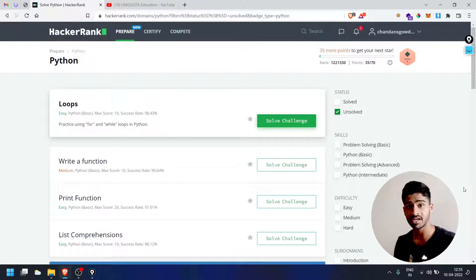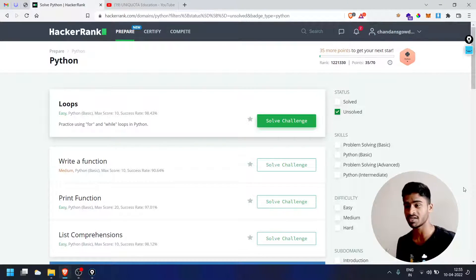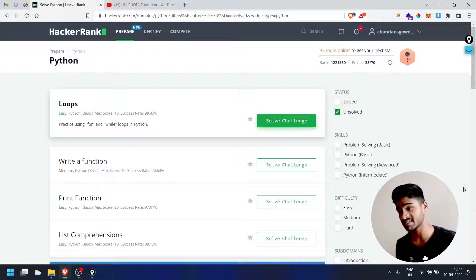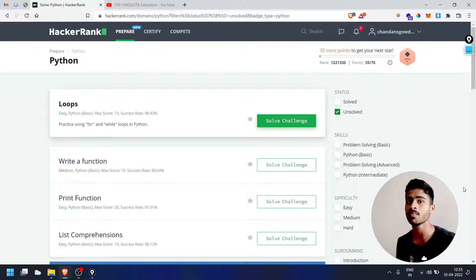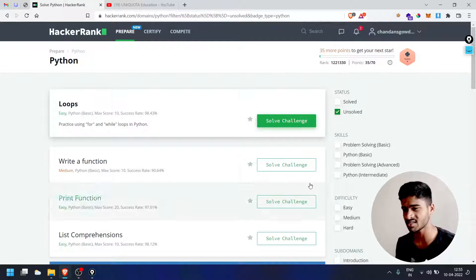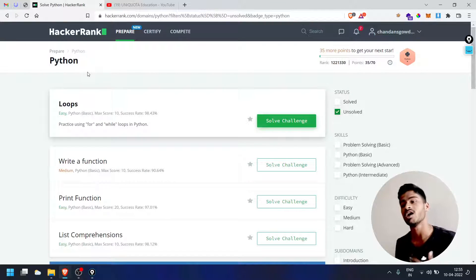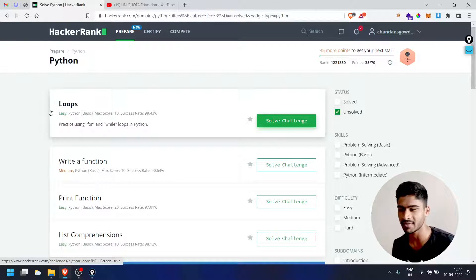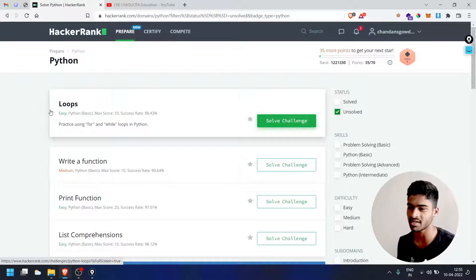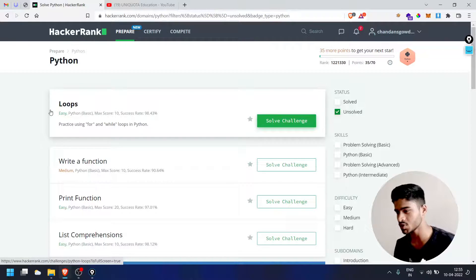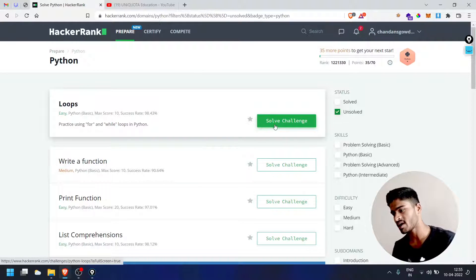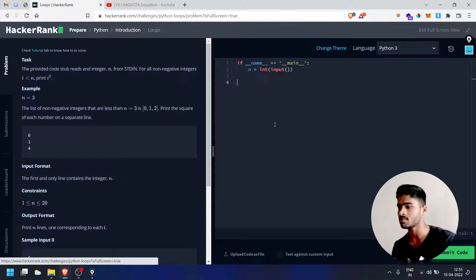Welcome back guys. In our Hindi video, we will talk about division and solve the challenge. In this video, we will talk about loops. The next challenge is a little bit of loops. It's easy, so we will talk about Python basics.